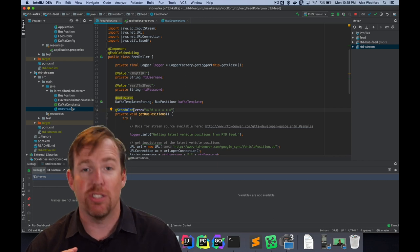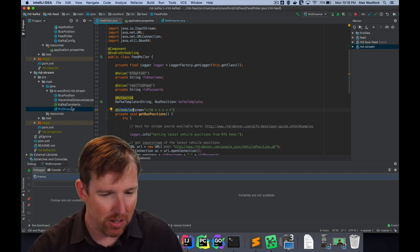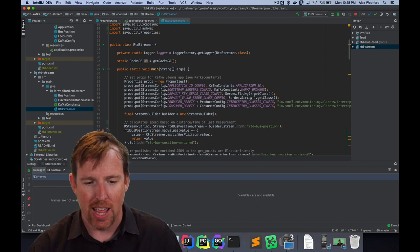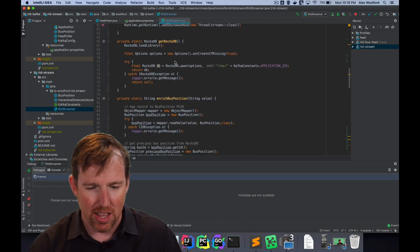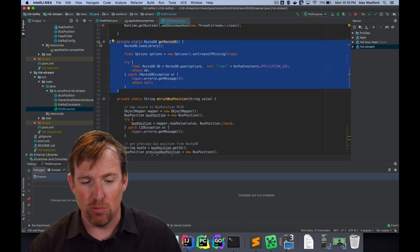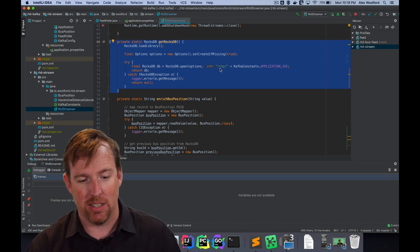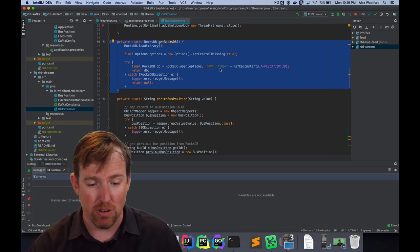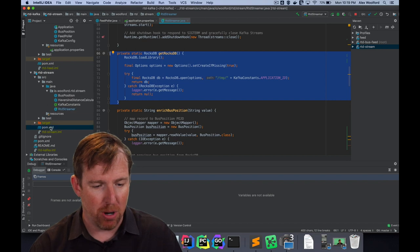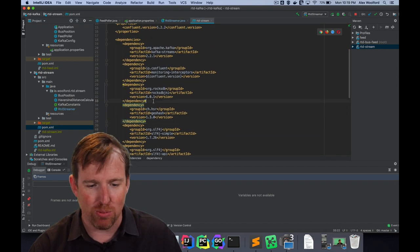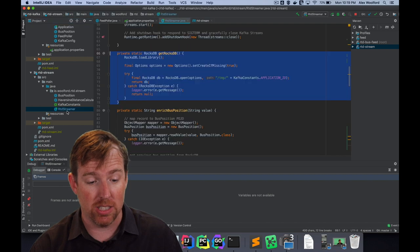Let's pop over to the Kafka Streams app, which is a little bit more tricky. In the RTD streamer app you'll notice it calls get RocksDB — a little function that creates a local RocksDB instance, sets create-if-missing, and puts it in the temp folder. That's all it takes to create a local RocksDB instance. In the POM file you just add the RocksDB dependency — it's a piece of cake to stick in a Java app.